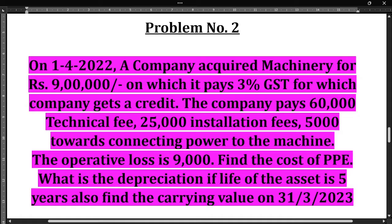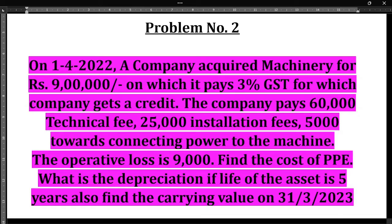Hello everyone, welcome to my YouTube channel. In this particular video, let us solve one more problem in which we have to calculate the cost of PPE, find out the depreciation of the asset, and also the carrying value of the asset. The question is on the screen — please take a screenshot or pause the video and write down the question. It's better that you try to solve along with me so that you will understand it in a better way.